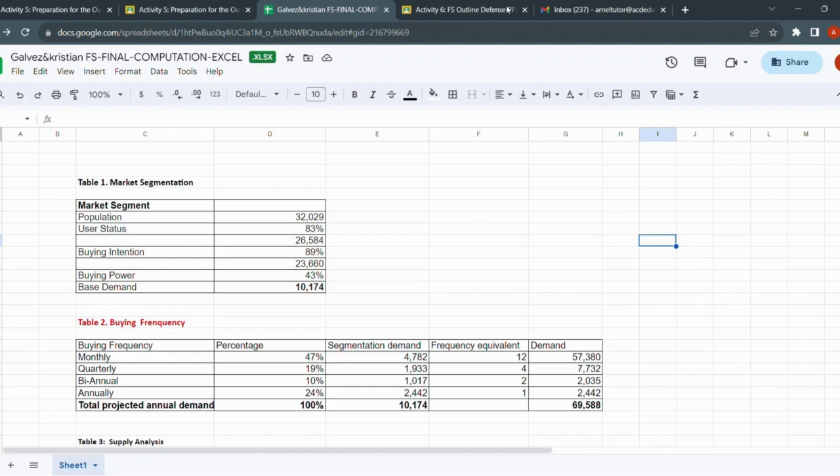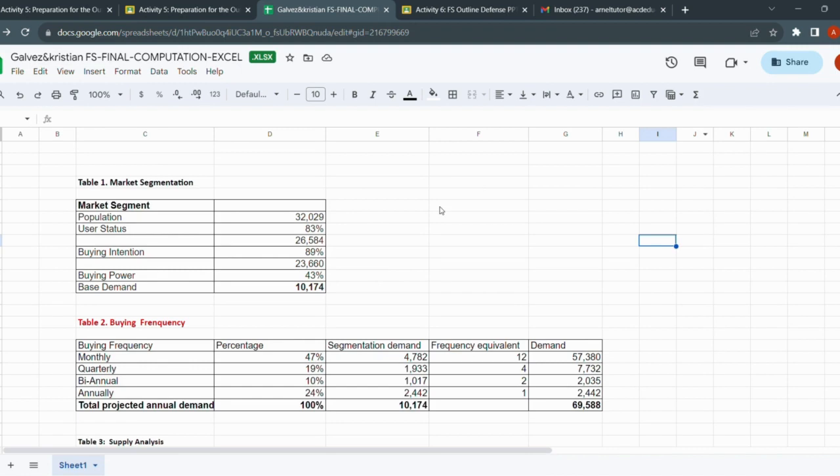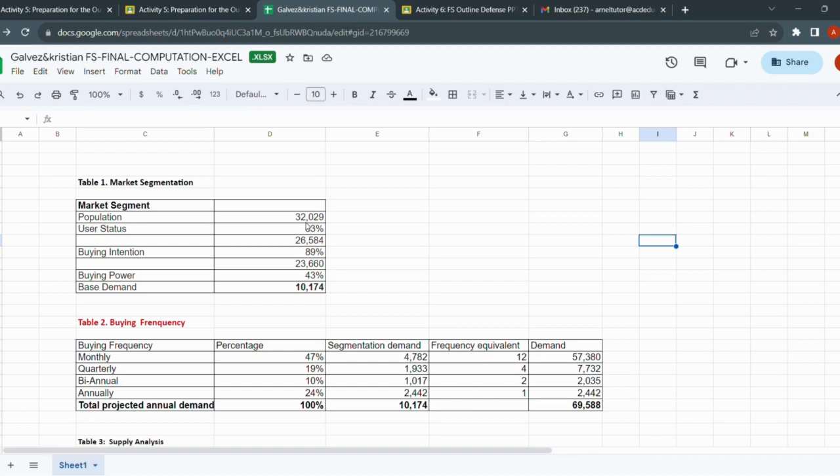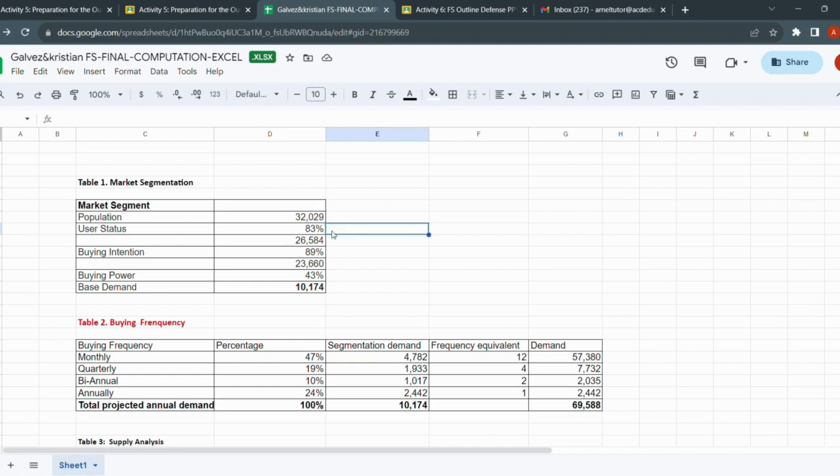Good day everyone. This is submitted to me by one of the groups taking FS. Let's review because there's a lot of you who really don't fully understand how demand analysis works using the demand and supply analysis. So let's start with the market segmentation. We start with the population. In this case, this is very specific - the population indicated here is for a particular barangay, 32,029. Most of you targeted the entire Davao City, so that's really very broad.